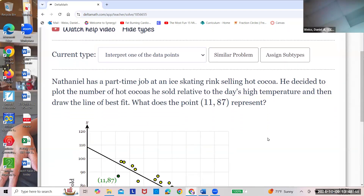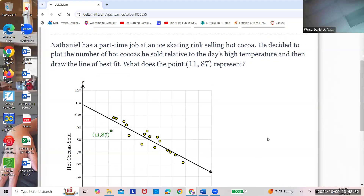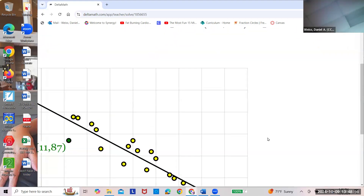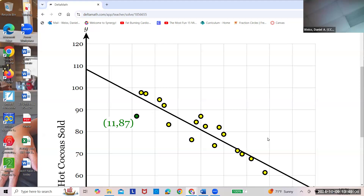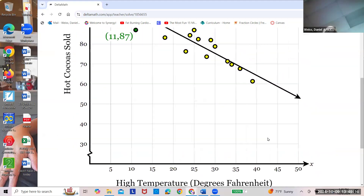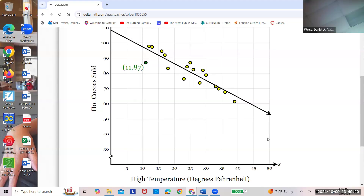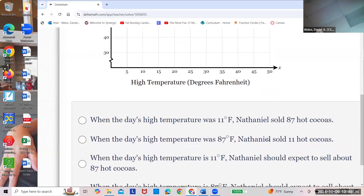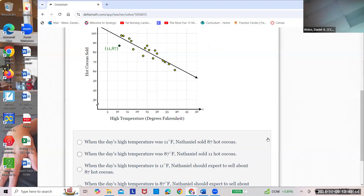All of the yellow dots are actual points. The line is prediction; the dots are actual. Here they're picking an actual point — the green one. So: 11 and 87 — the temperature is 11 and the cocoas sold is 87. Is that predicted? No, that's actual. This actually happened. When the day's high temperature was 11, Nathaniel sold 87 hot cocos — that's exactly what happened.